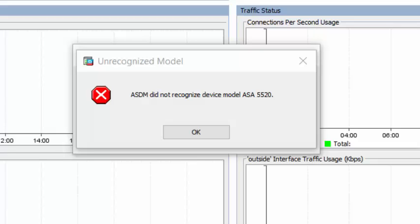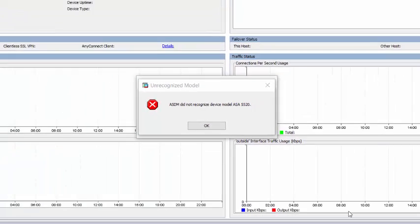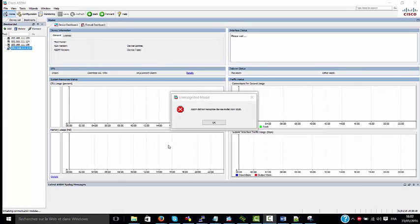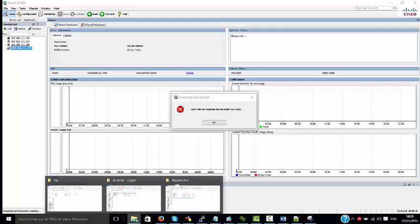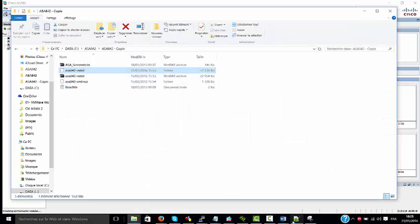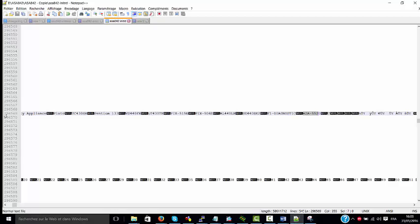Hello everybody. If you have this issue with the ISDM, there are two methods to resolve it. One is to use ISDM6, or to modify this file. After that, you can reload the new ASA with the modified file.